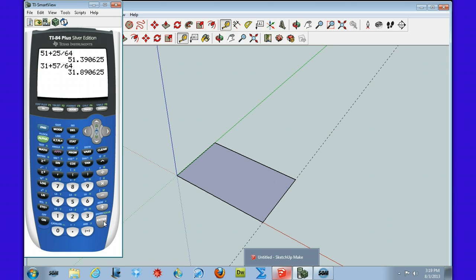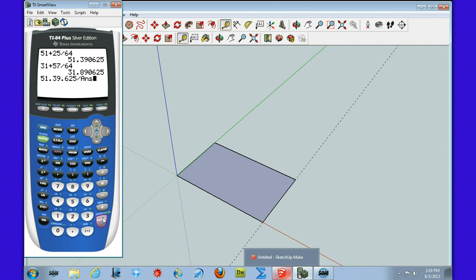So I'm going to divide 51.390625 by 31 and 57/64ths. And you can see that that is the golden ratio.